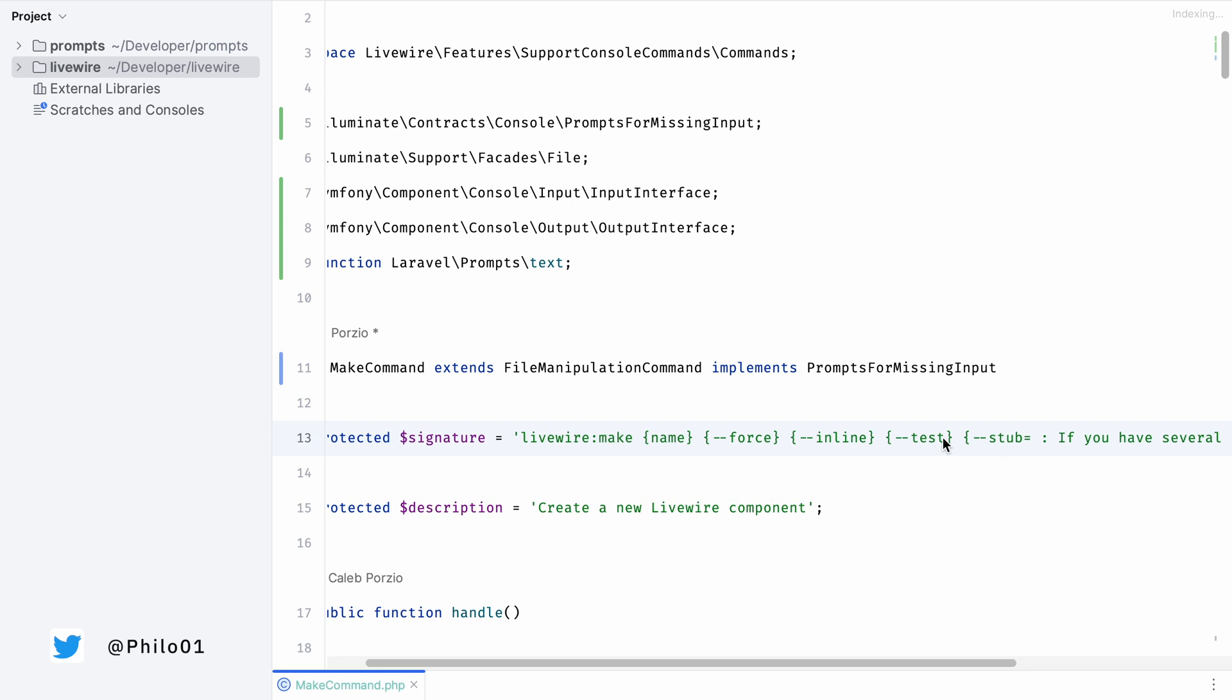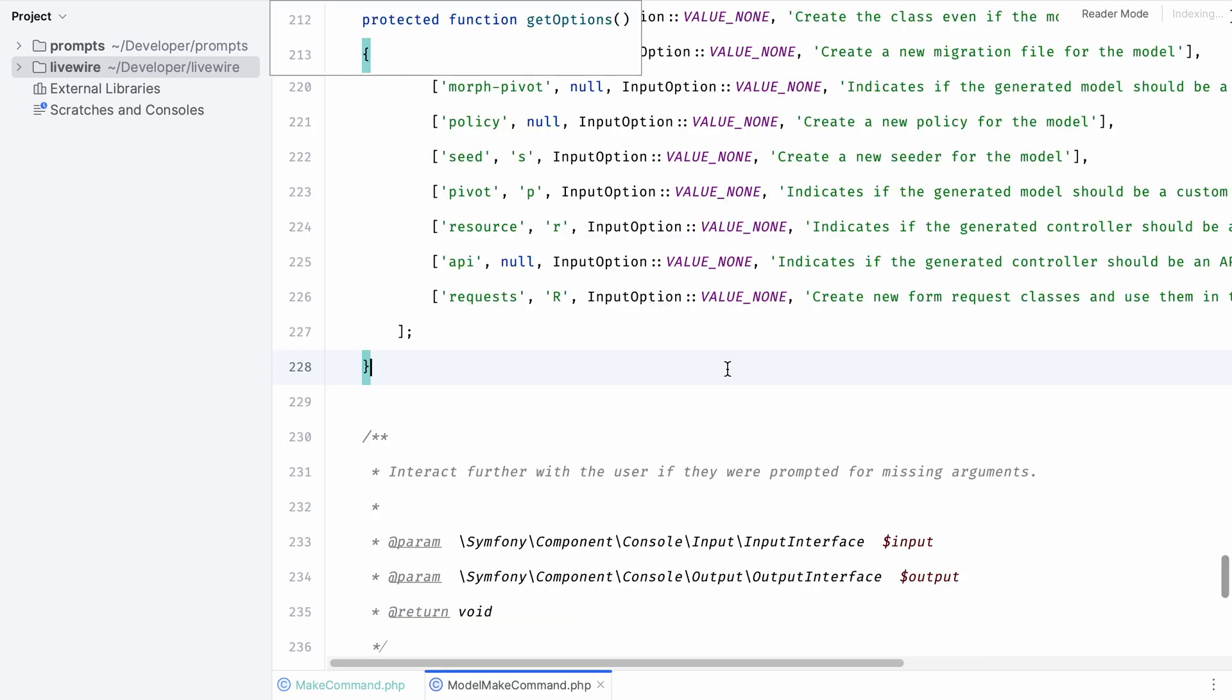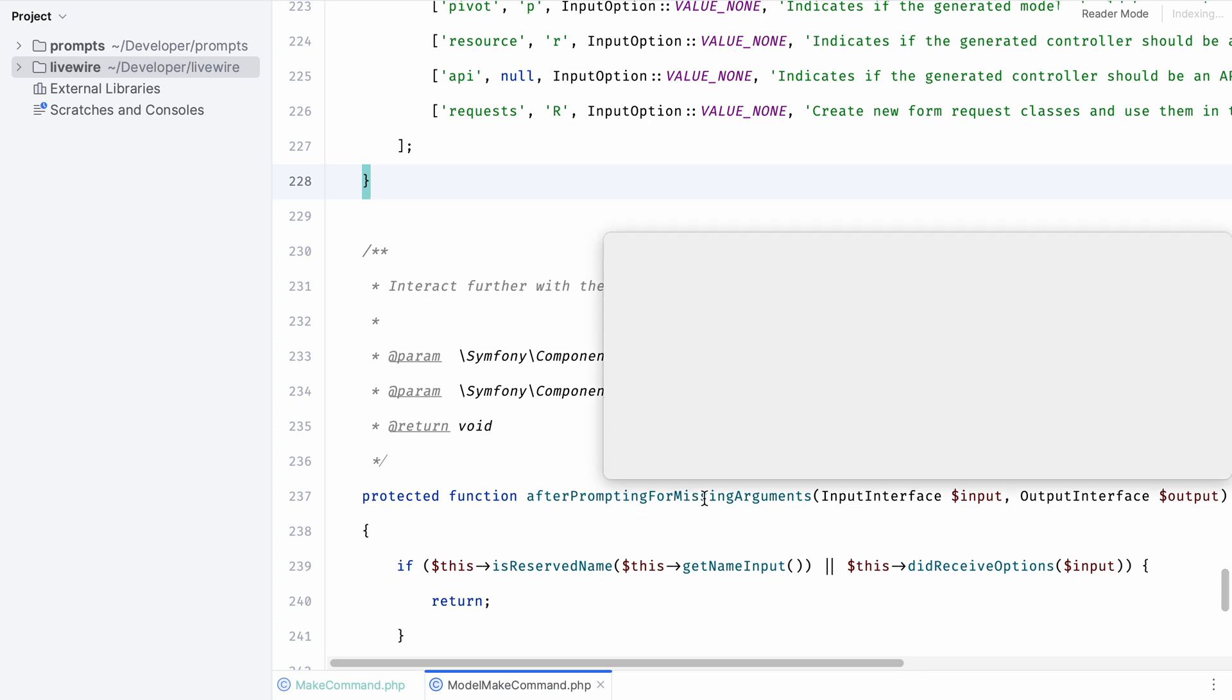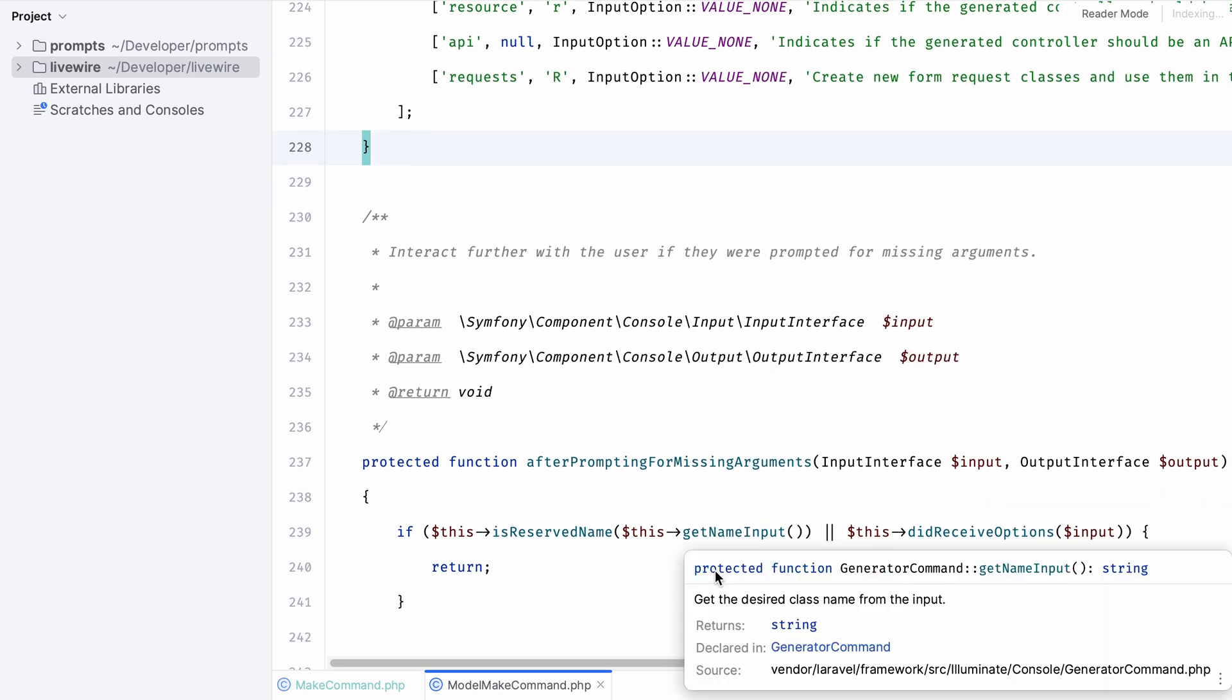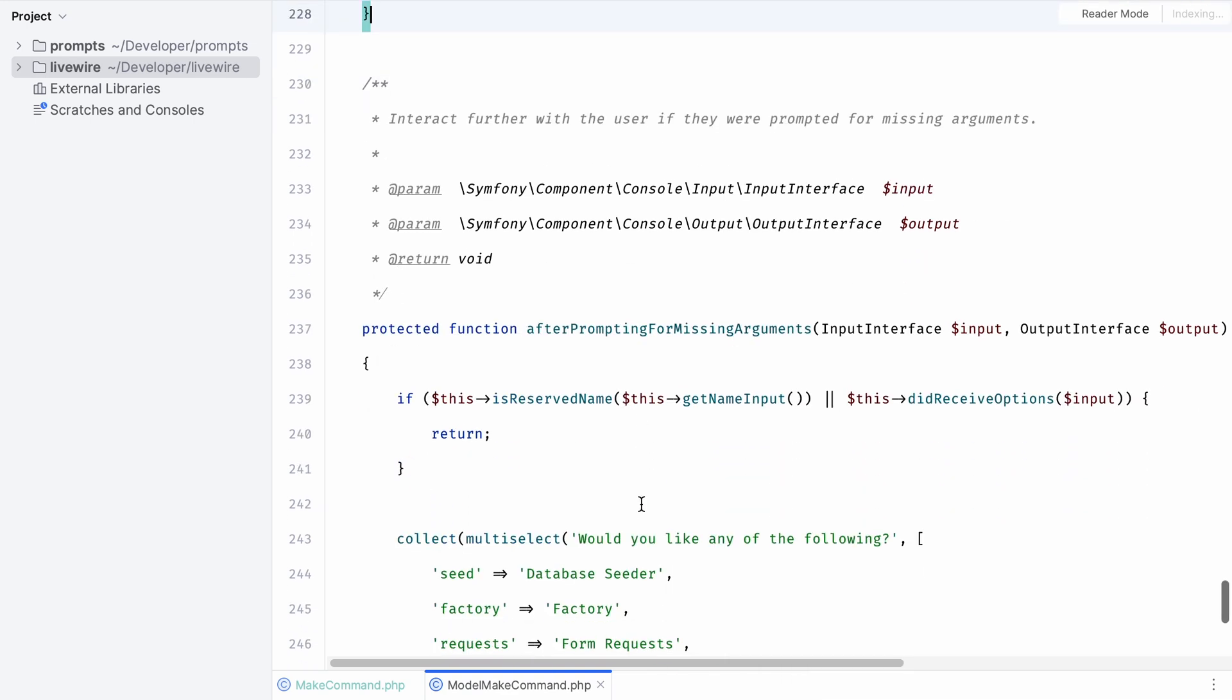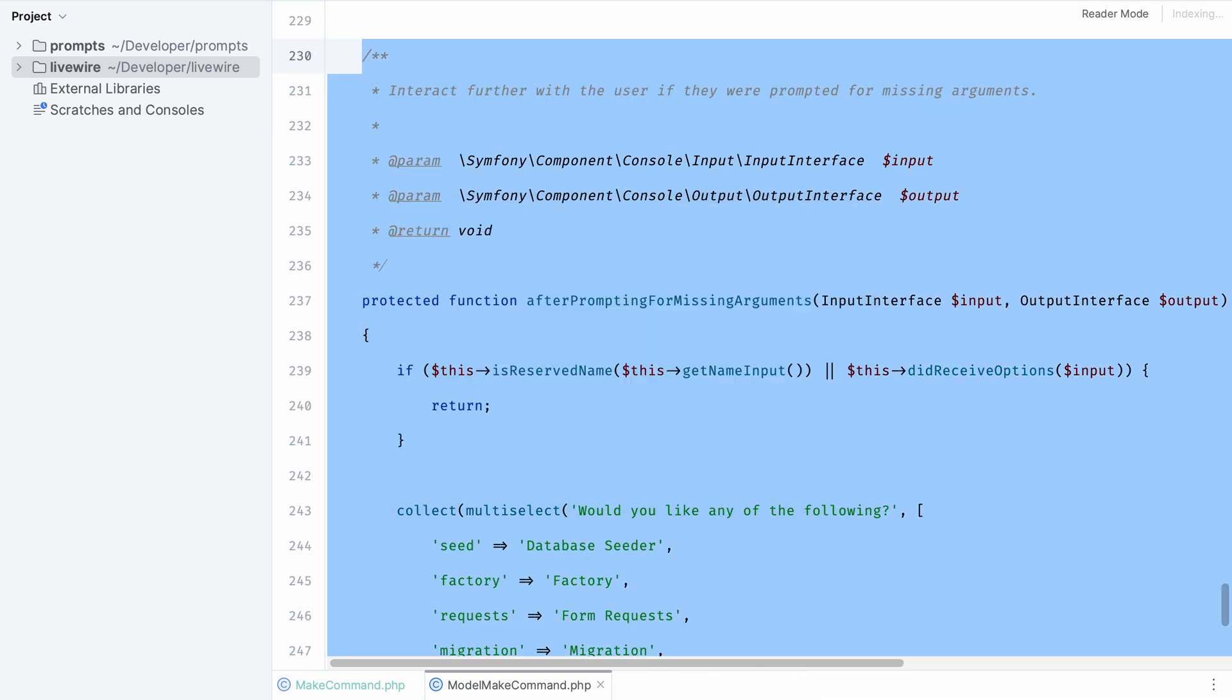In order to figure this out I like to take a look at some of the native commands that Laravel has. For example we can take a look at the make model command that ships with Laravel by default and if you scroll down you can see that there's a method called after prompting for missing arguments. This provides us with an input and output interface and here we can add additional questions that we would like to prompt when we did not receive any options.